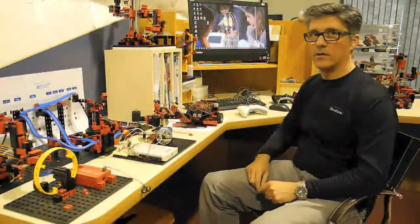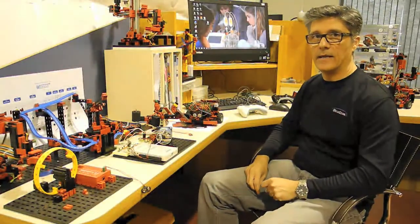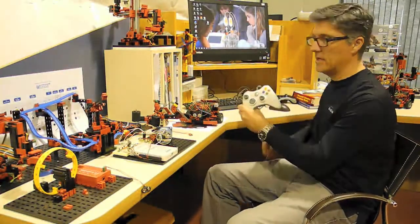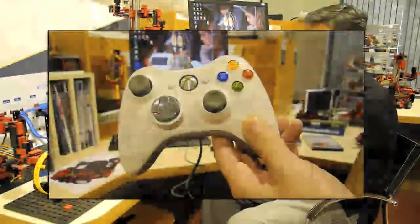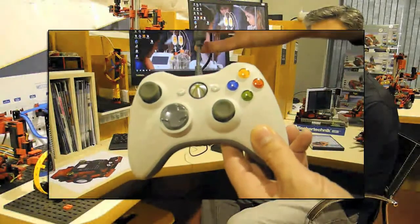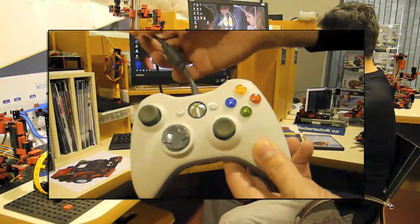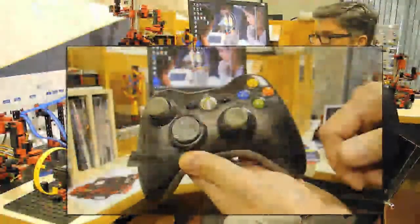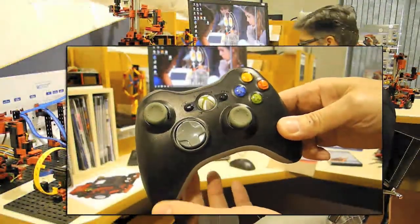You might want to also opt for a game controller, the Xbox 360. This one here has a USB connector. Or you can go with a wireless using Bluetooth.